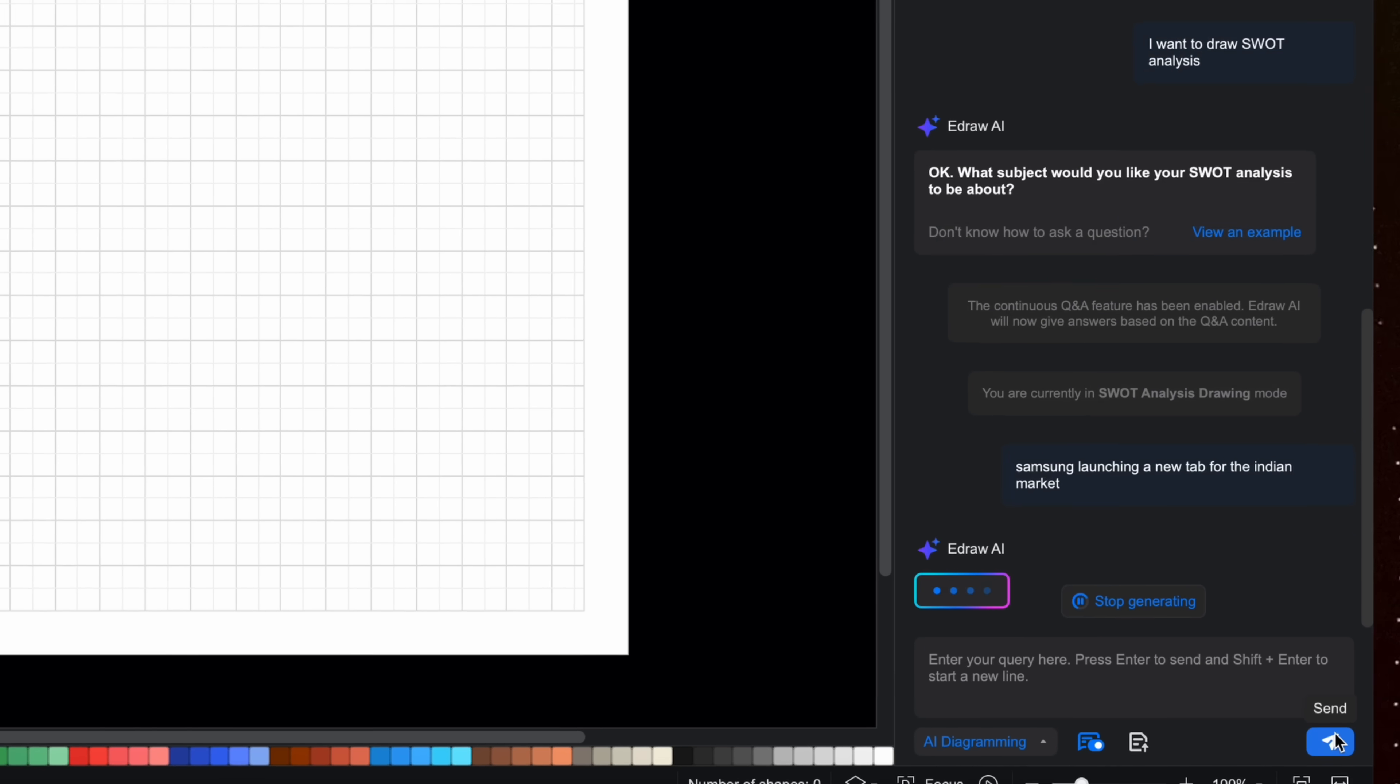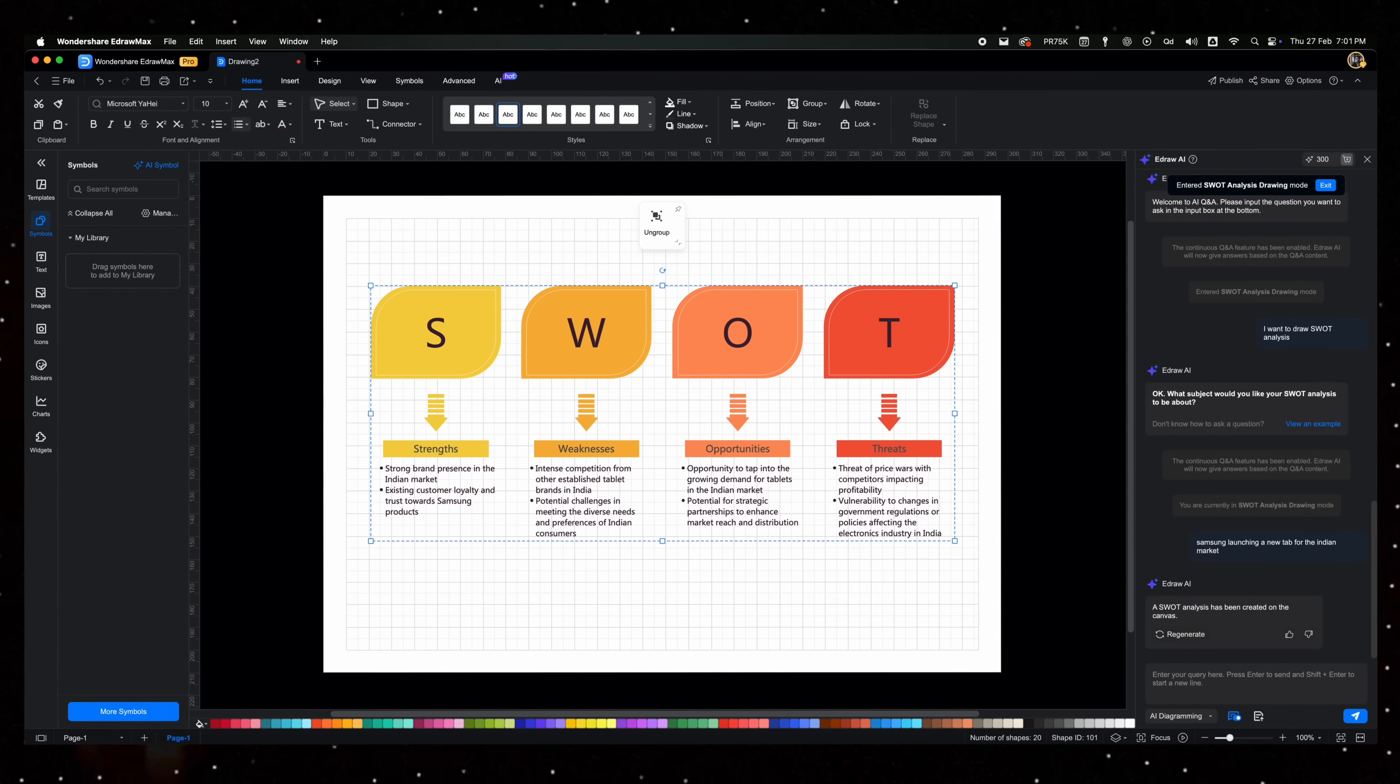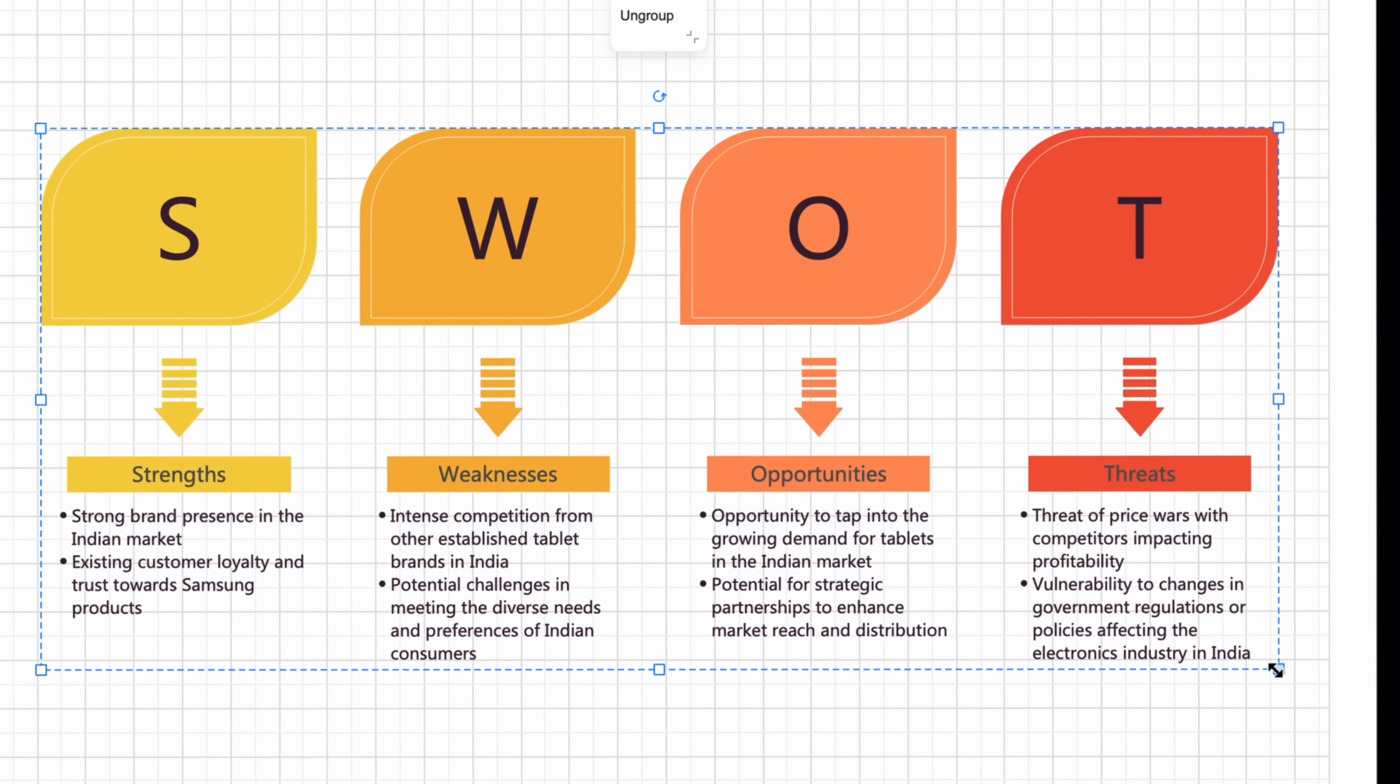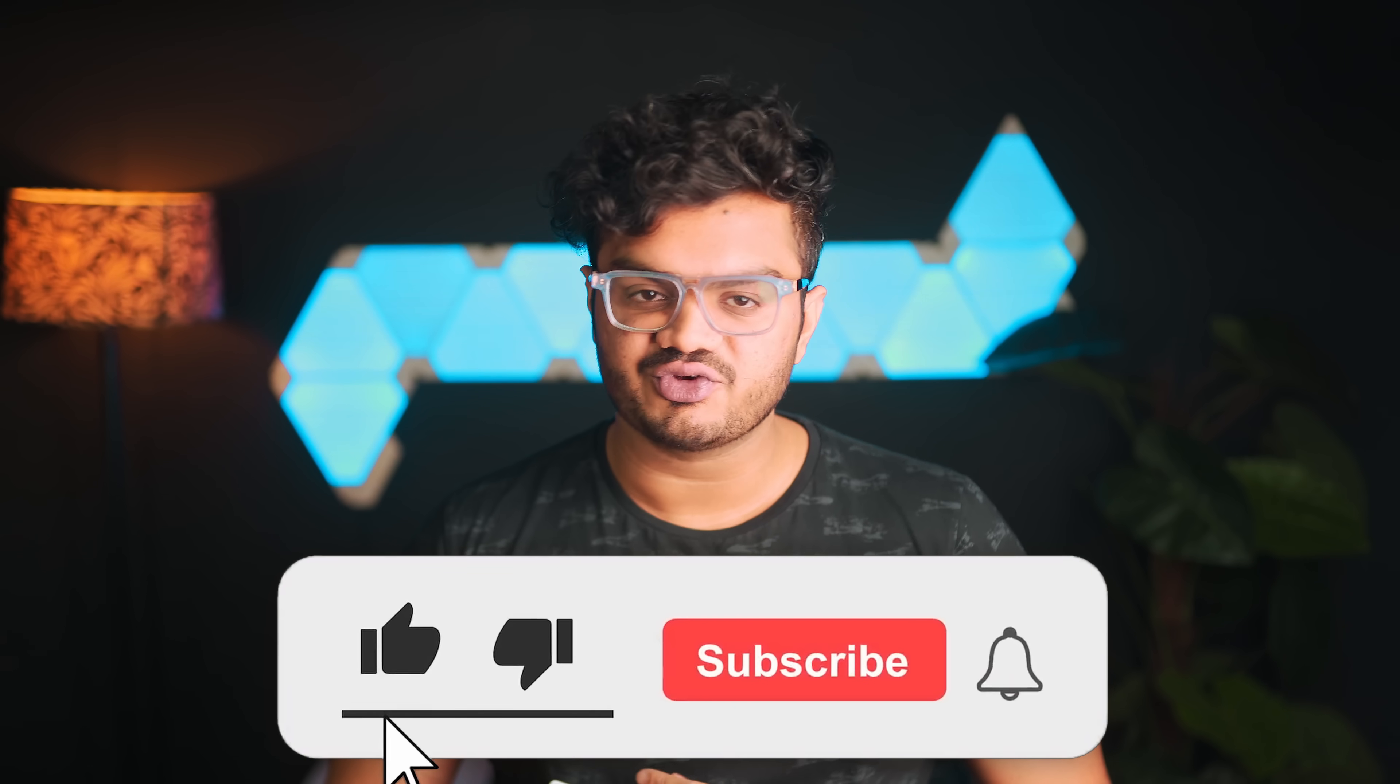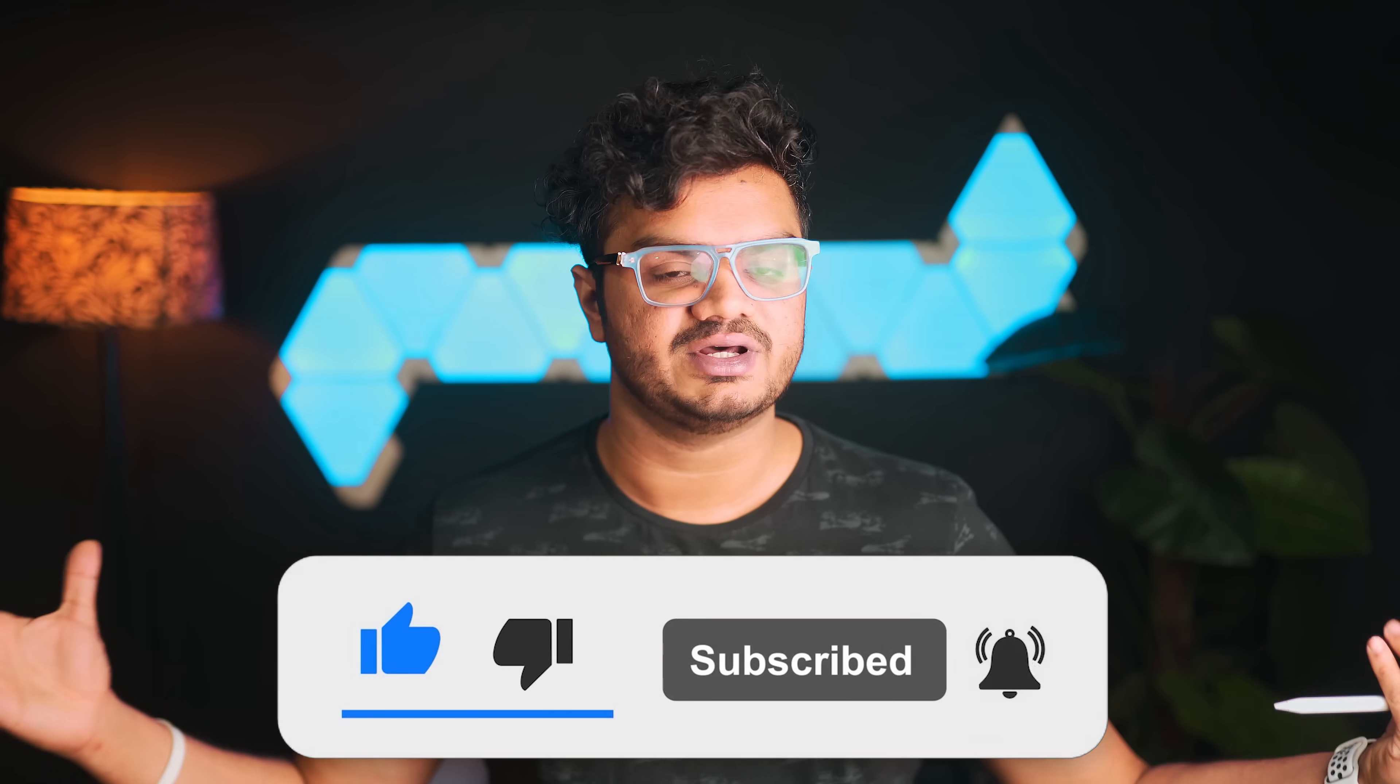In case you have no idea what that is, SWOT analysis is a strategic planning tool used to assess a business by identifying four key factors: strengths, weaknesses, opportunities, and threats. As in SWOT. So it's super beneficial for looking at the pros and cons of your upcoming project. Also, we are so close to hitting 100k subs on this channel. I would really appreciate if you could consider hitting that subscribe button. Would help me out a lot.